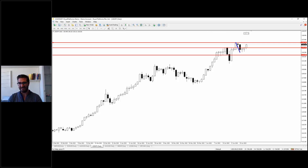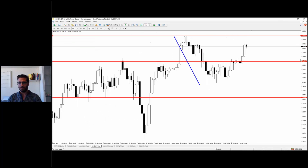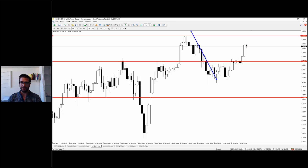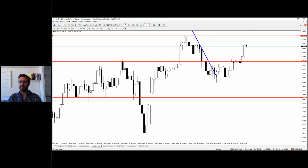USD/JPY failed to reverse — it posted a deep correction instead. The market moved to the upside and we have two bullish bars with long wicks to the downside showing that buyers are pushing. We have a breakout of the trend line, and a close above 135.42 on the lower timeframe shows positive and good momentum. The market is heading toward the short-term target of 136.71, the previous high.